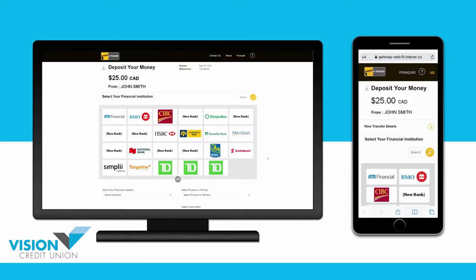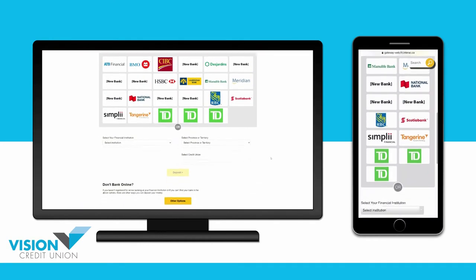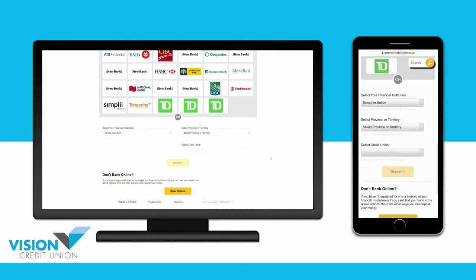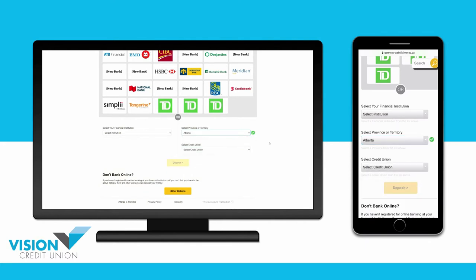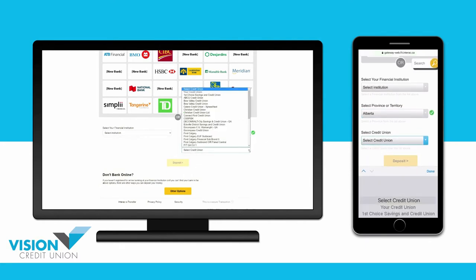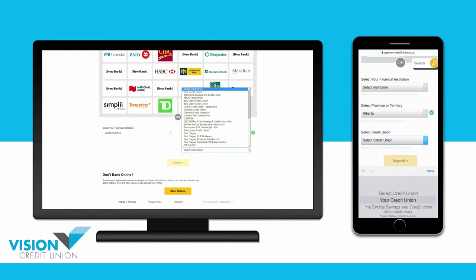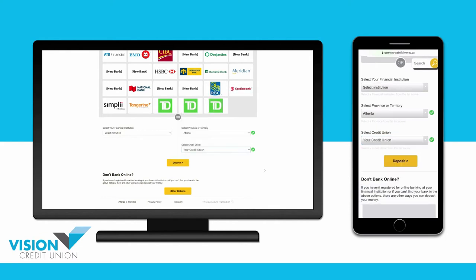To deposit the money into your credit union account, you will need to scroll down to where it says Select Province or Territory, and then choose your credit union's province or territory from the list. Then, where it says Select Credit Union, choose your credit union from the list. Then choose Deposit.